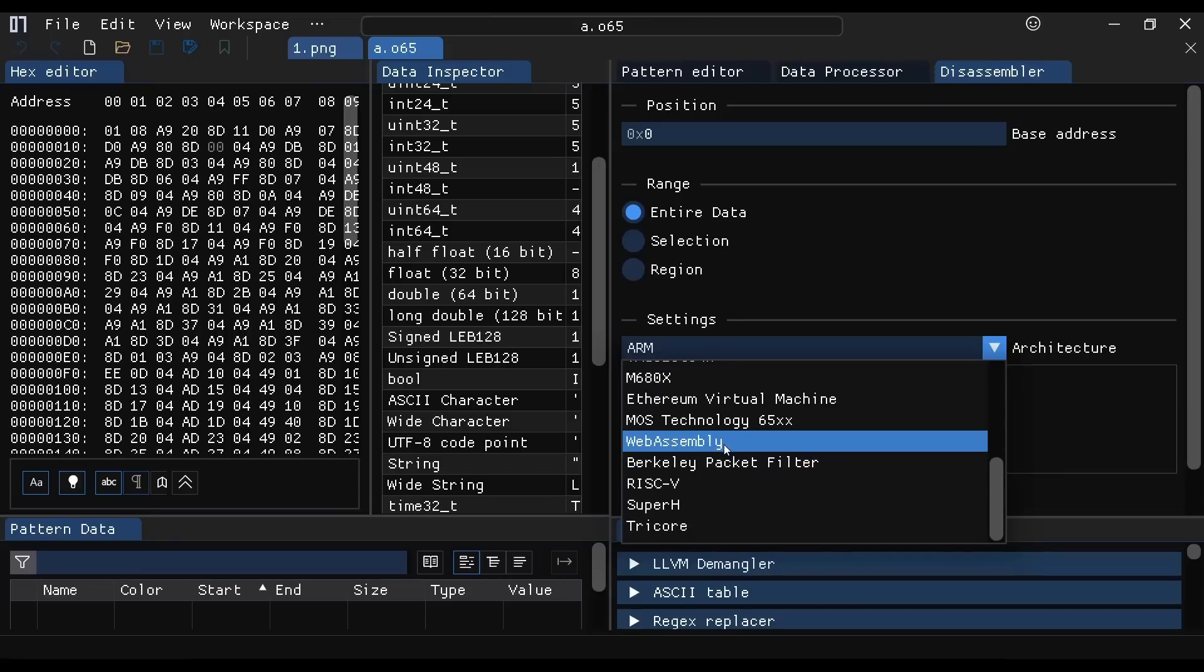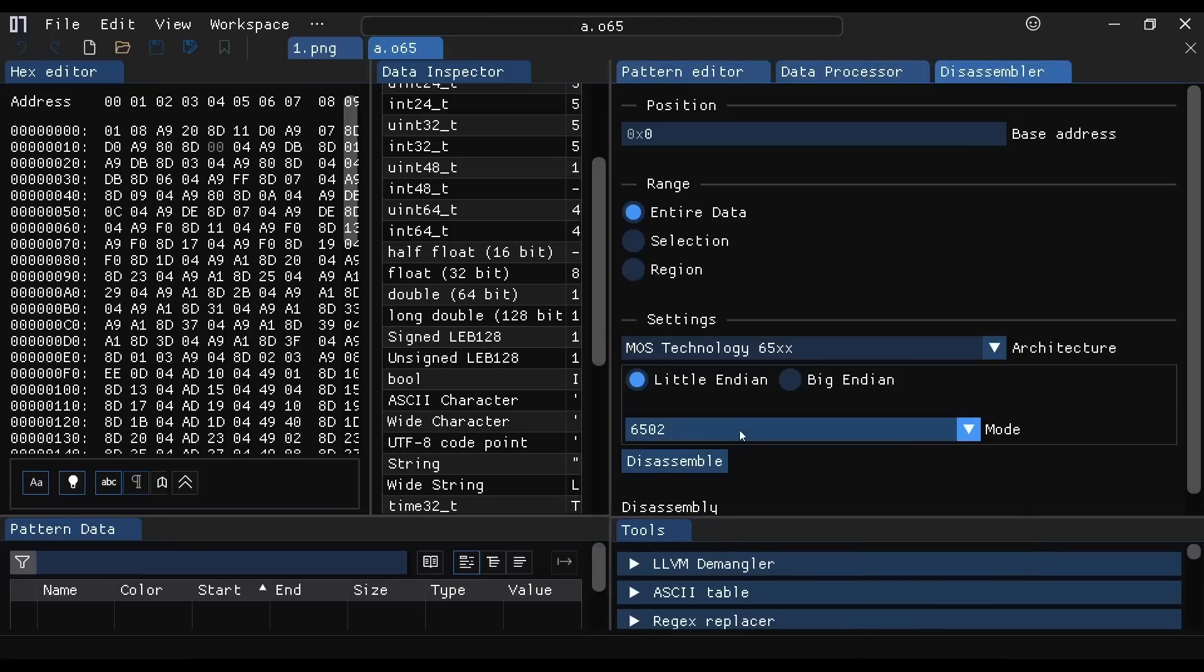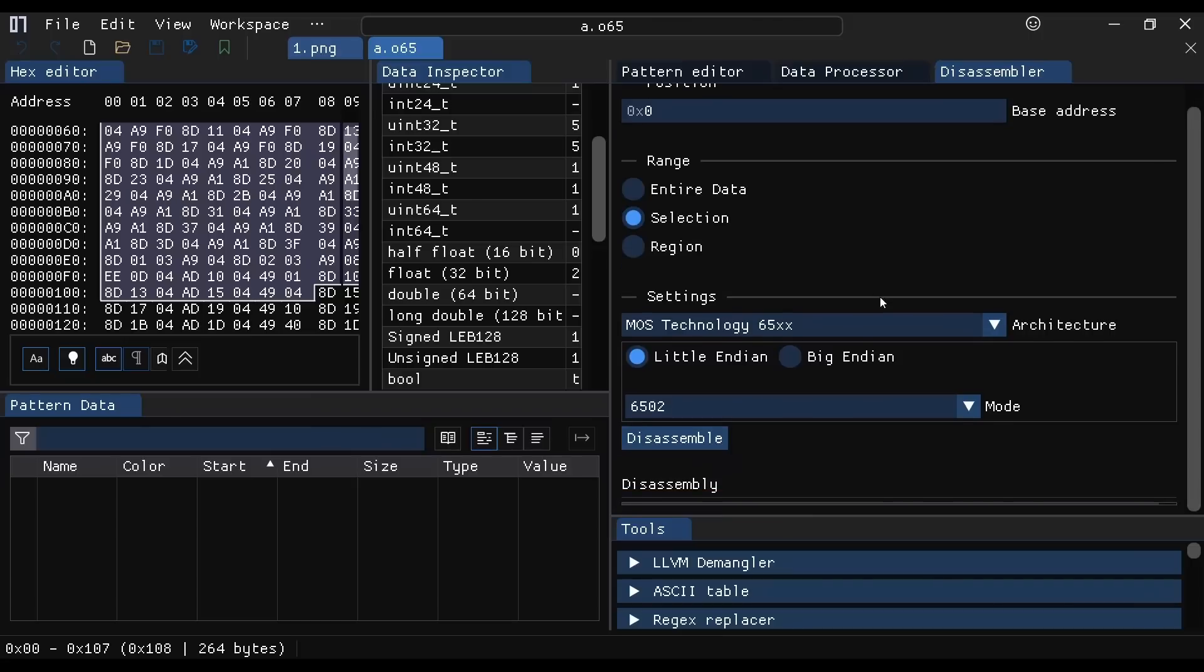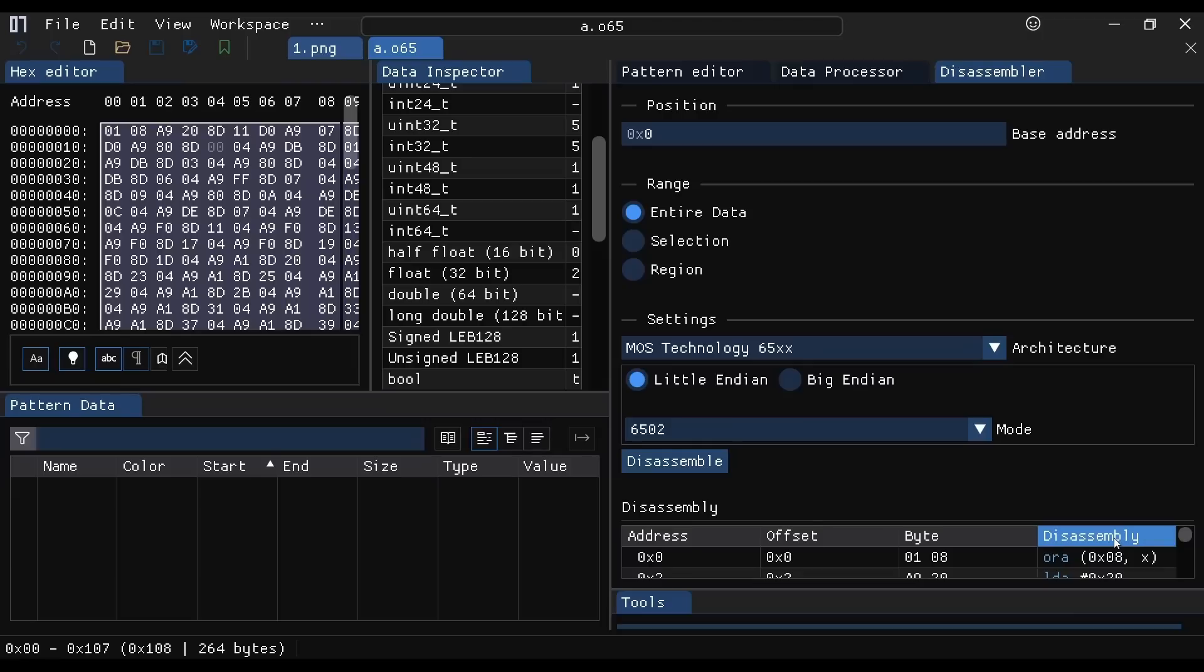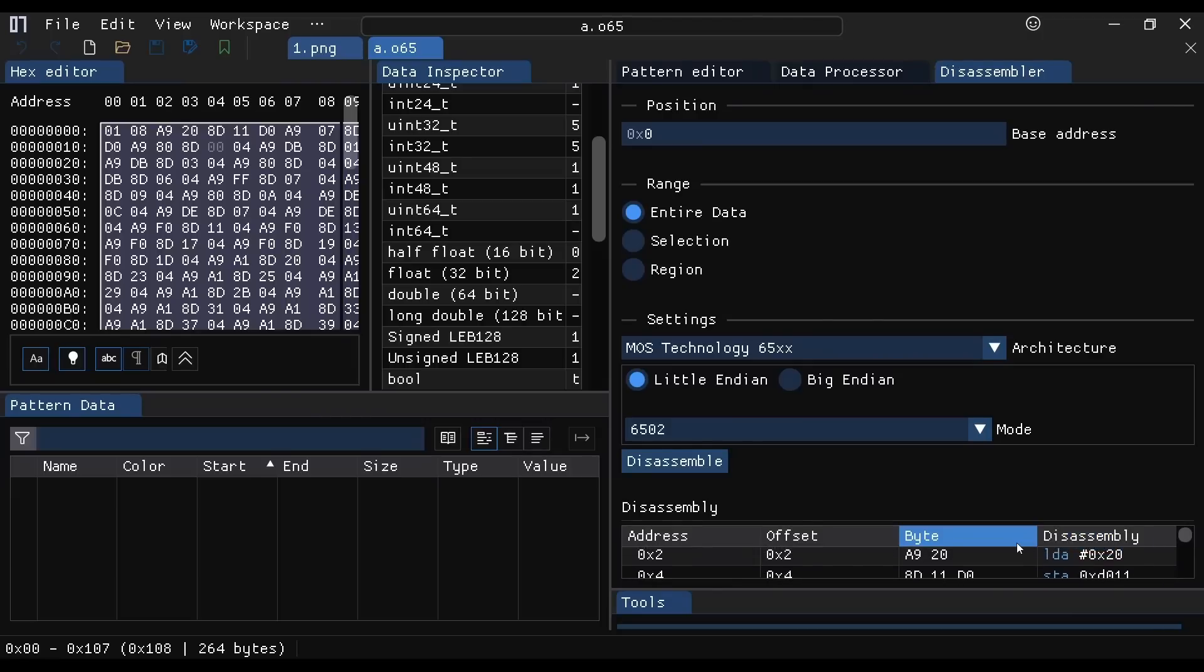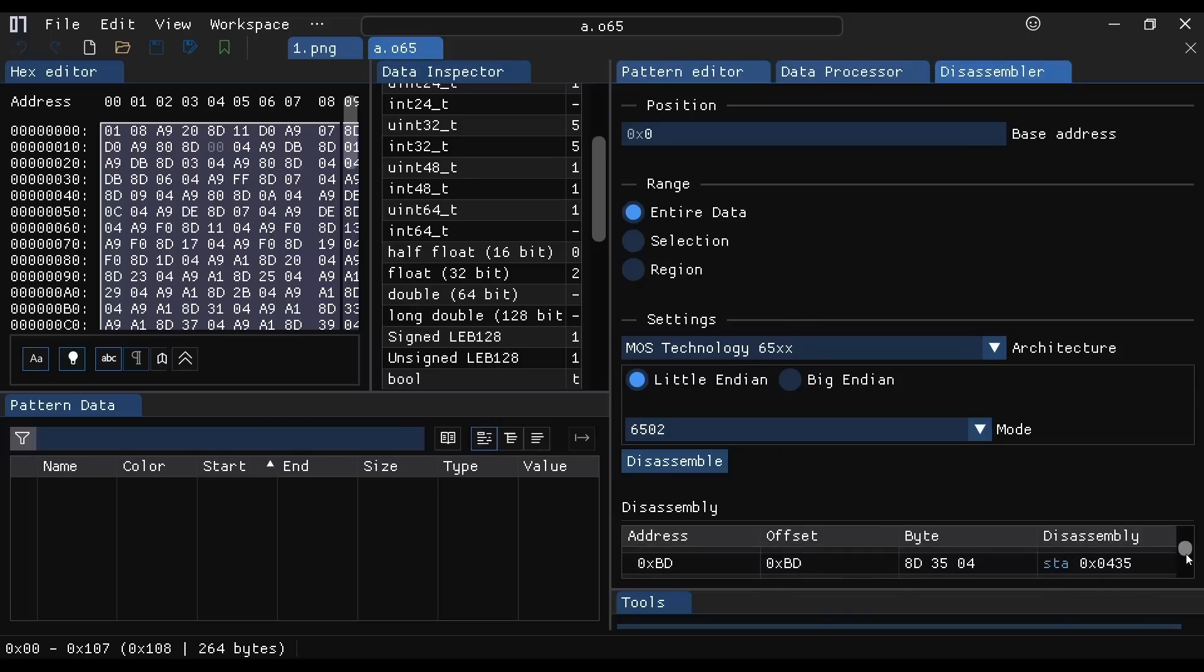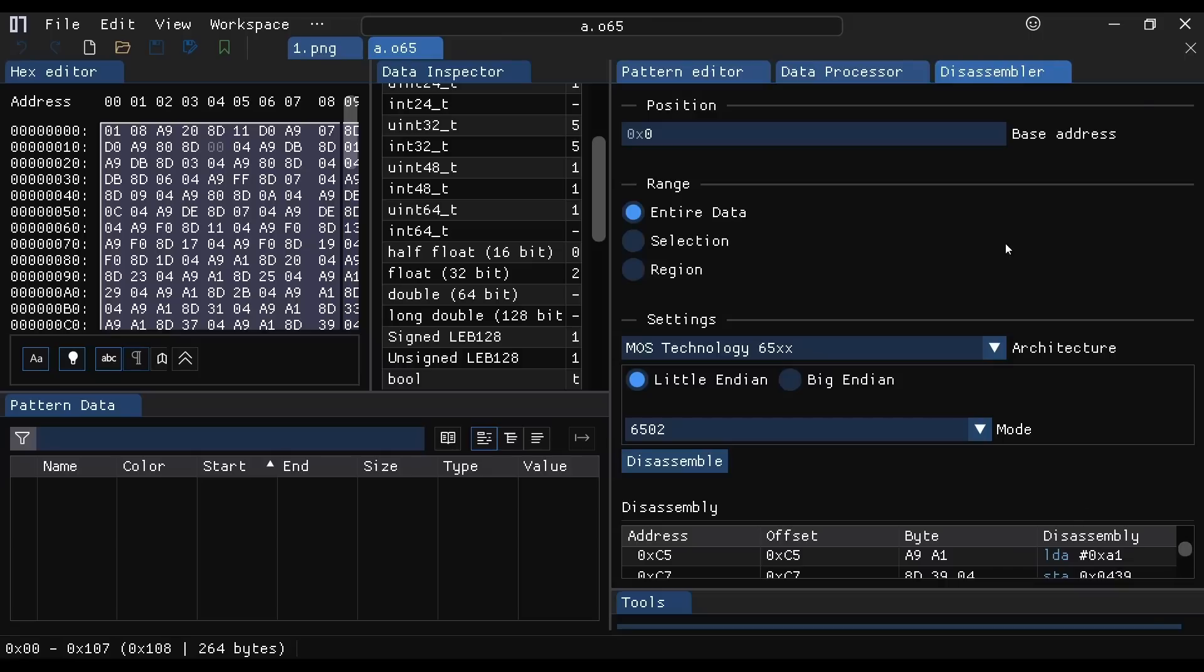So of course we have to try the MOS Technology 6502 disassembler. Let's disassemble and see what we got. Oh, there it is. It's just squished down at the bottom here. Might be a downside to having the UI zoomed two times here. I don't really see a good way to get this disassembly expanded, unfortunately, but you can see that it is capable of doing the disassembly of a bunch of different architectures as well.